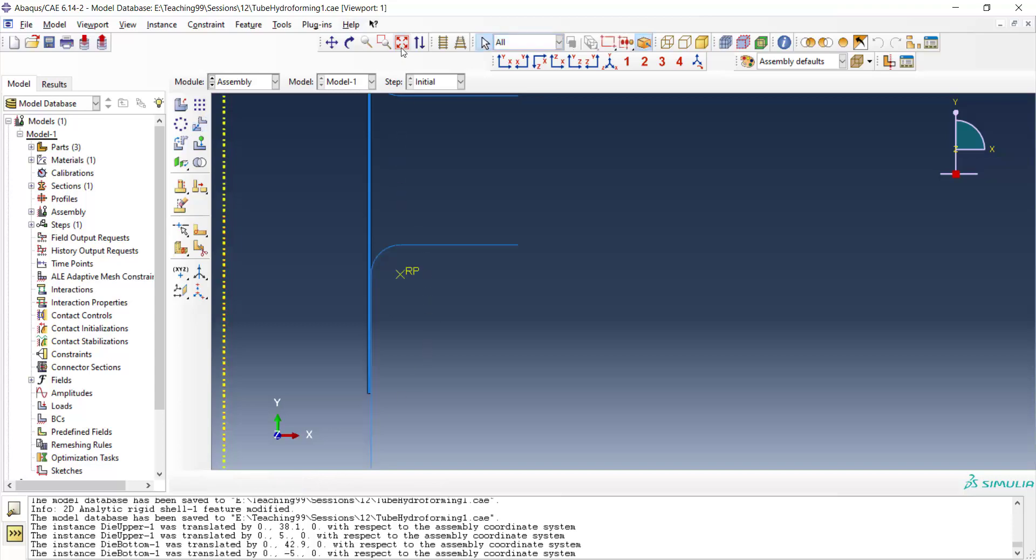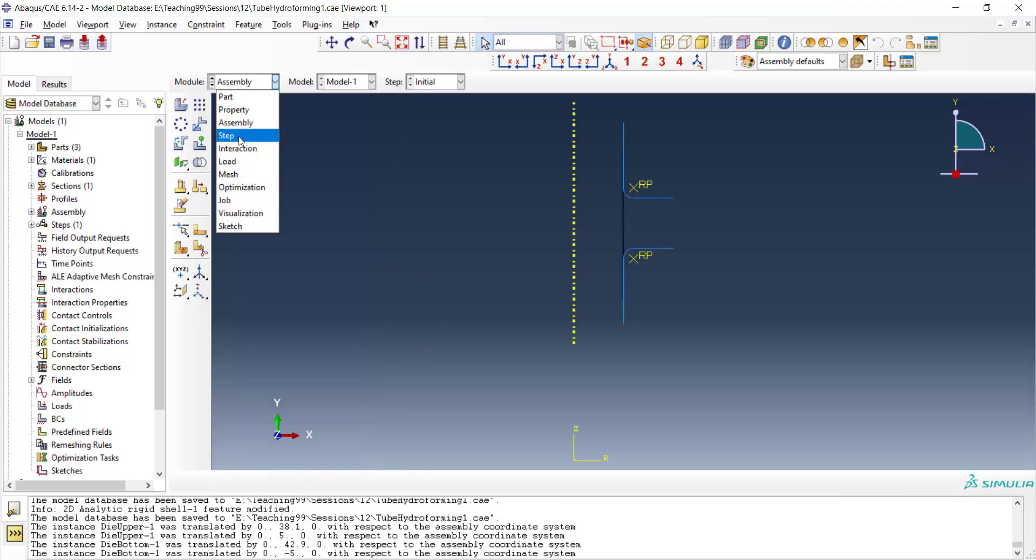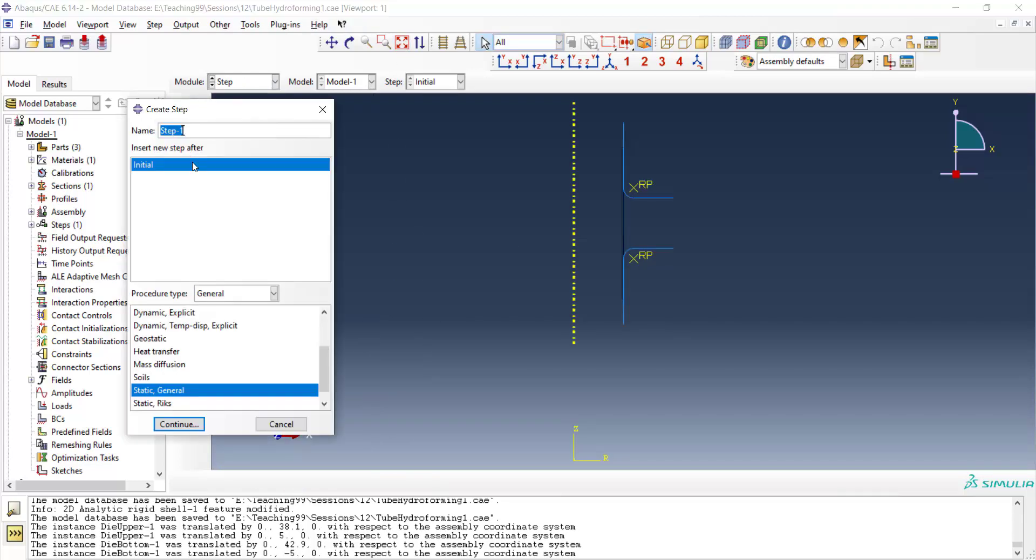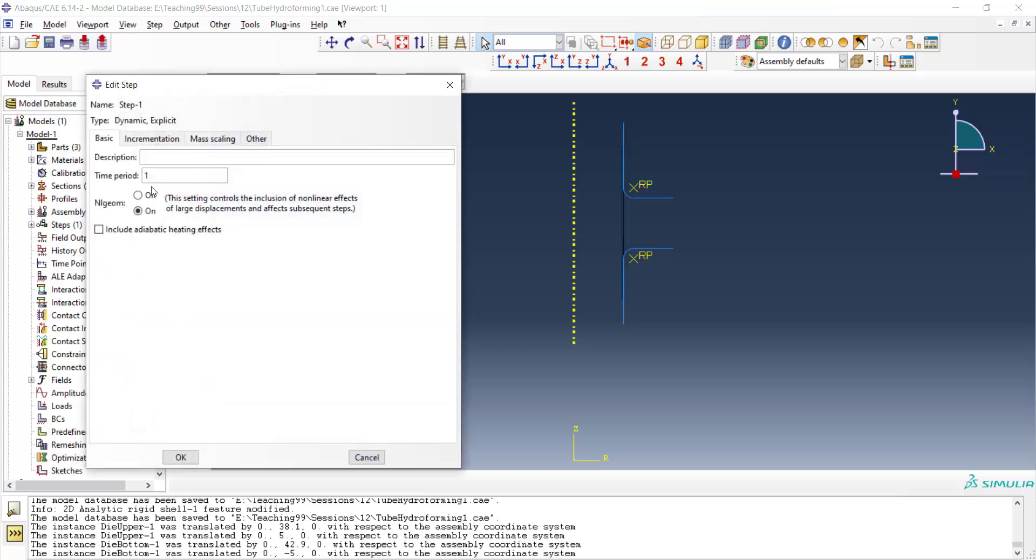Now we can go to the step module and we create a dynamic explicit step to solve this problem. We enter a small time period to accelerate our simulation.